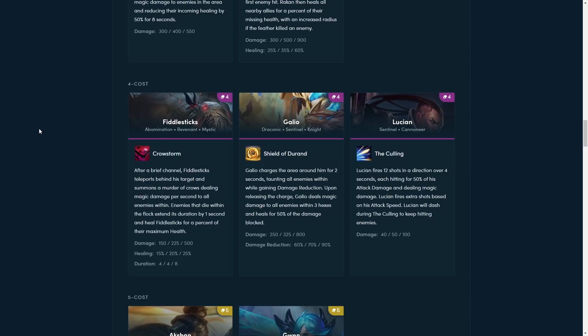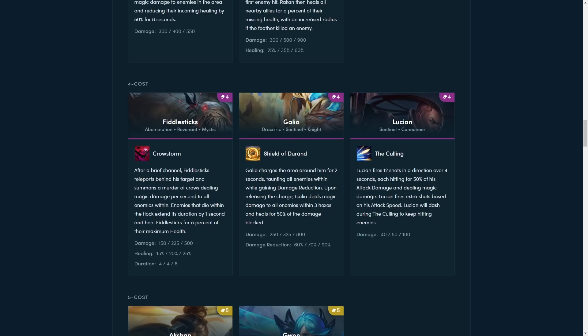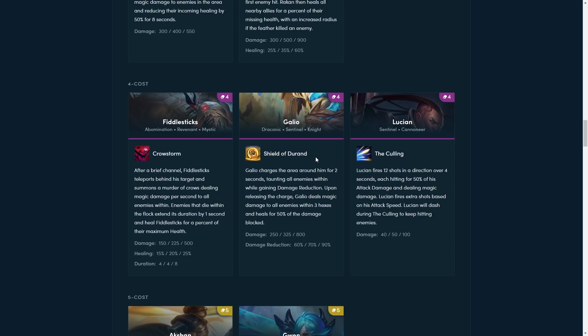Alright, so next up is Galio. Galio charges the area around him for two seconds, taunting all enemies within while gaining damage reduction. Upon releasing the charge, Galio deals magic damage to all enemies within three hexes, and heals for 50% of the damage blocked. This is a really powerful CC ability. Feels a bit similar to Shen from set four in 4.5. He's also gaining, he also becomes really tanky while he does this, so it's just going to be like the standard frontline tank, and you can kind of tell that by his trade as well. He's got like the Knight trade and the Sentinel Draconic trade. Probably going to be like your primary carry, and can also be probably solo frontline in a lot of cases. Since he gets the damage reduction, you stack him with three tank items as well, especially if you get one of those radiant tank items on him. You can also do some really interesting positioning stuff as well with this, probably. Like, it looks like he's probably going to have range, his range is probably just going to be one, but you could probably put him in the backline to taunt assassins as well.